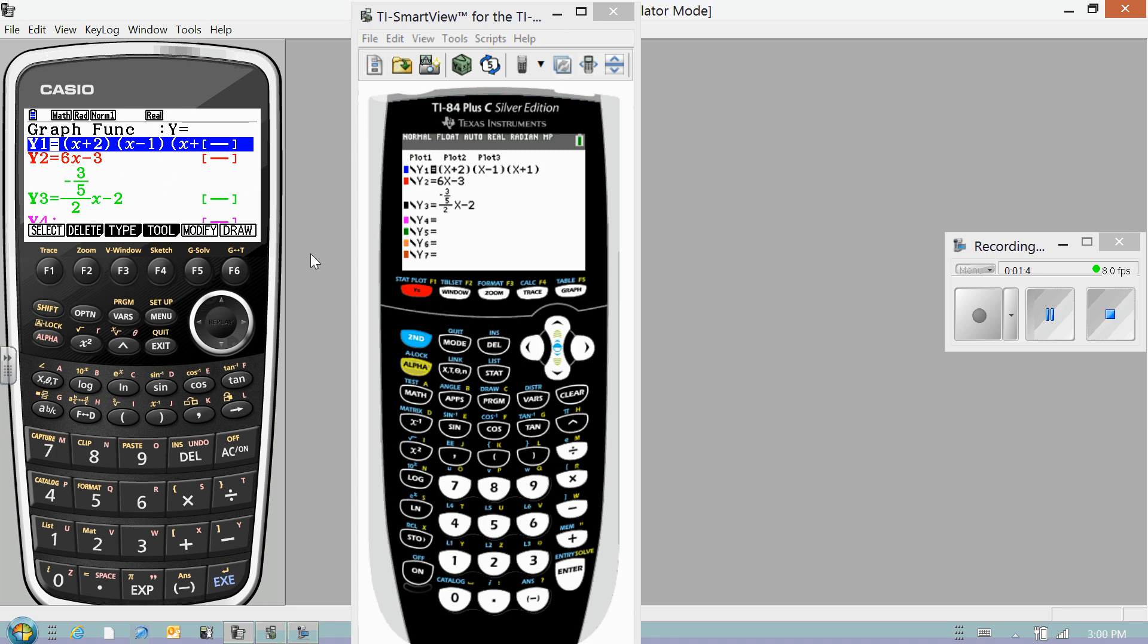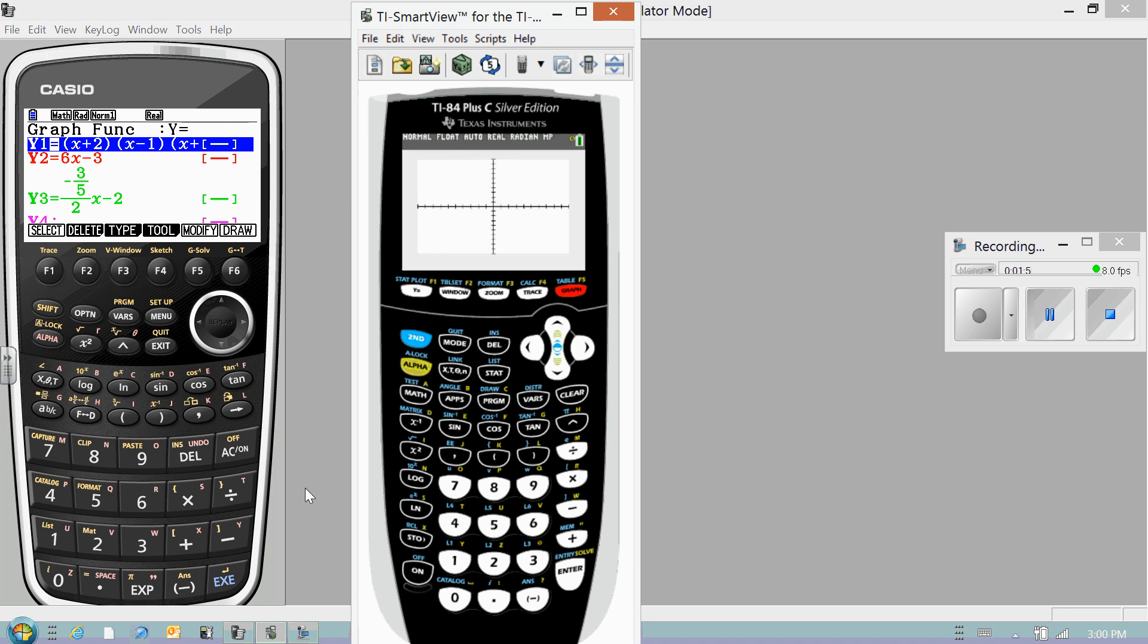So let's do a quick speed test and see which one is faster. Go ahead and hit Graph. There we go.